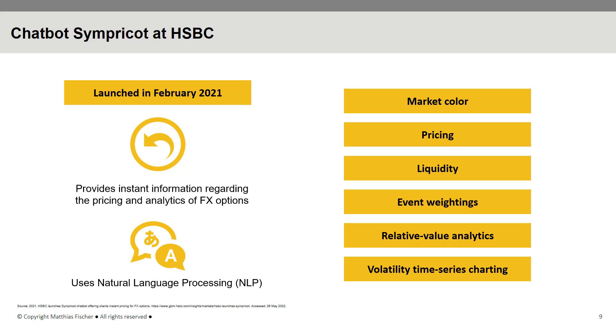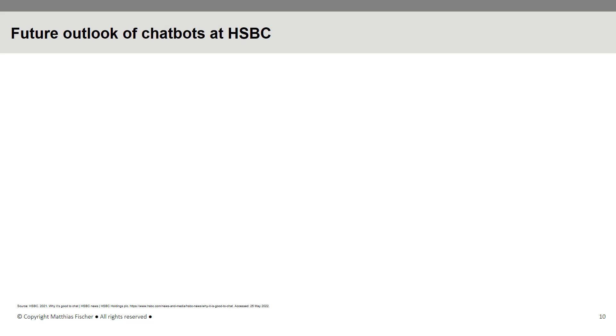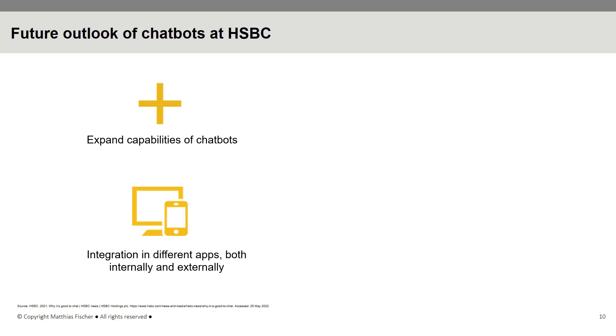HSBC has plans for further development of various kinds of chatbots in the future as well. The bank intends to expand capabilities of chatbots and integrate them in different apps available both internally and externally. Further, HSBC aims to allow access to chatbots from third-party messaging services, enabling customer interaction outside of HSBC websites or apps.